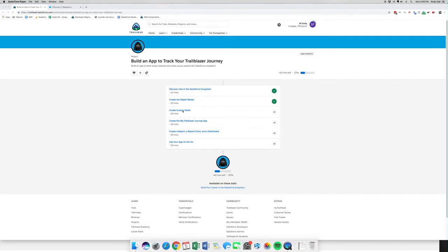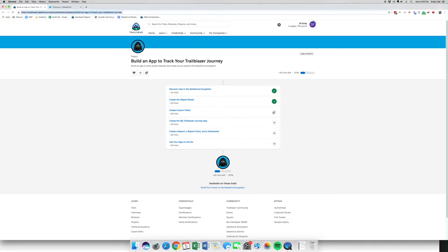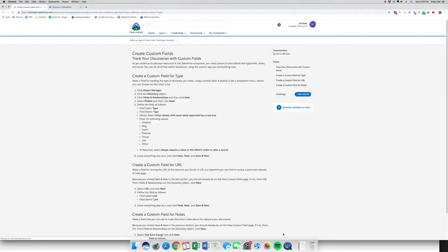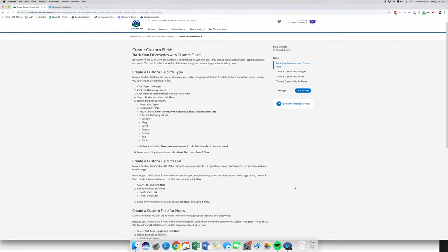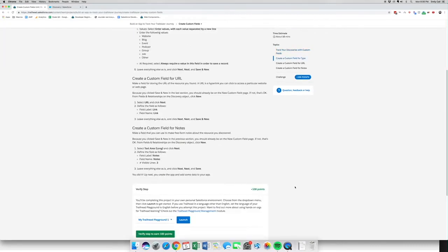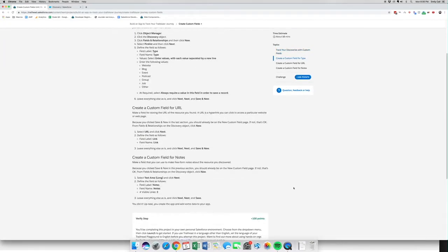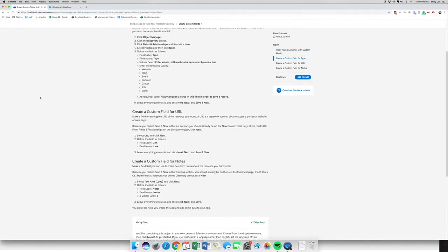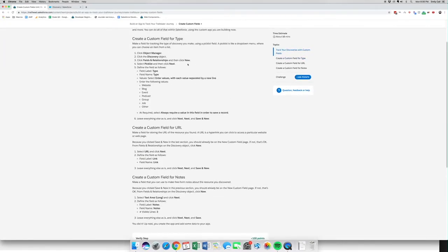In this video, we are going to number three — we are going to create some custom fields. We'll be creating three new custom fields: one for Type, one for URL, and one for Notes. So let's go ahead and get started.